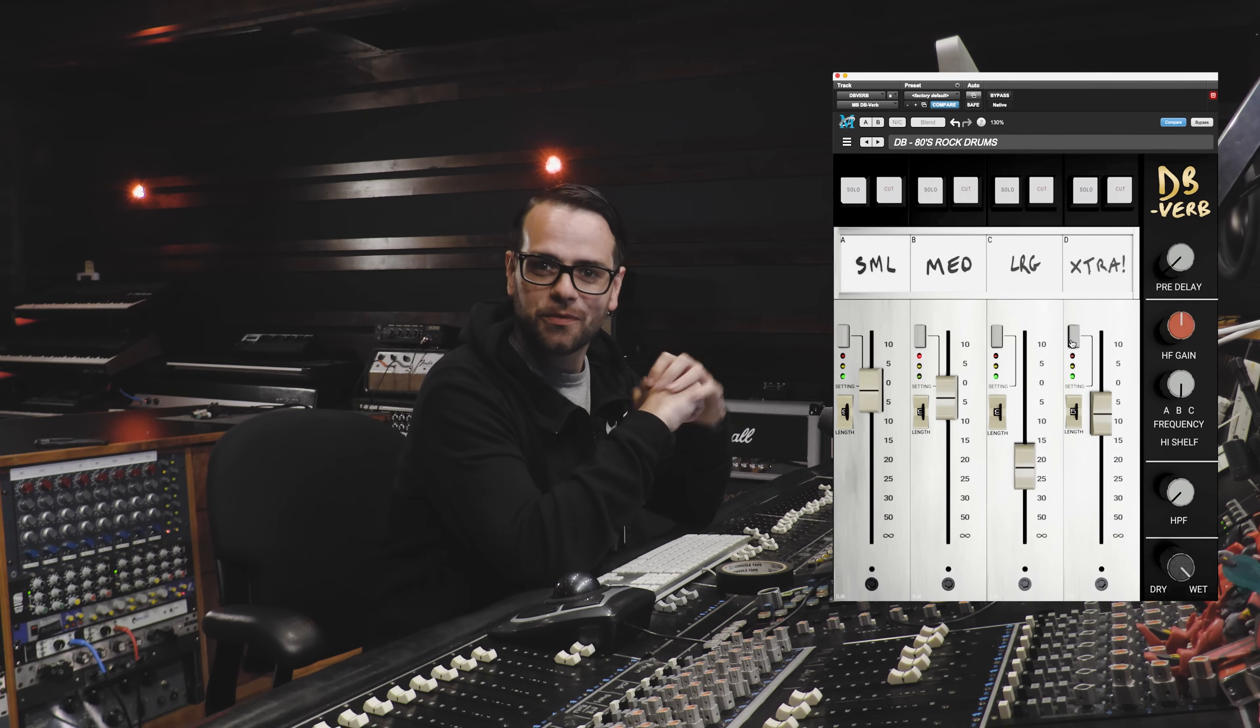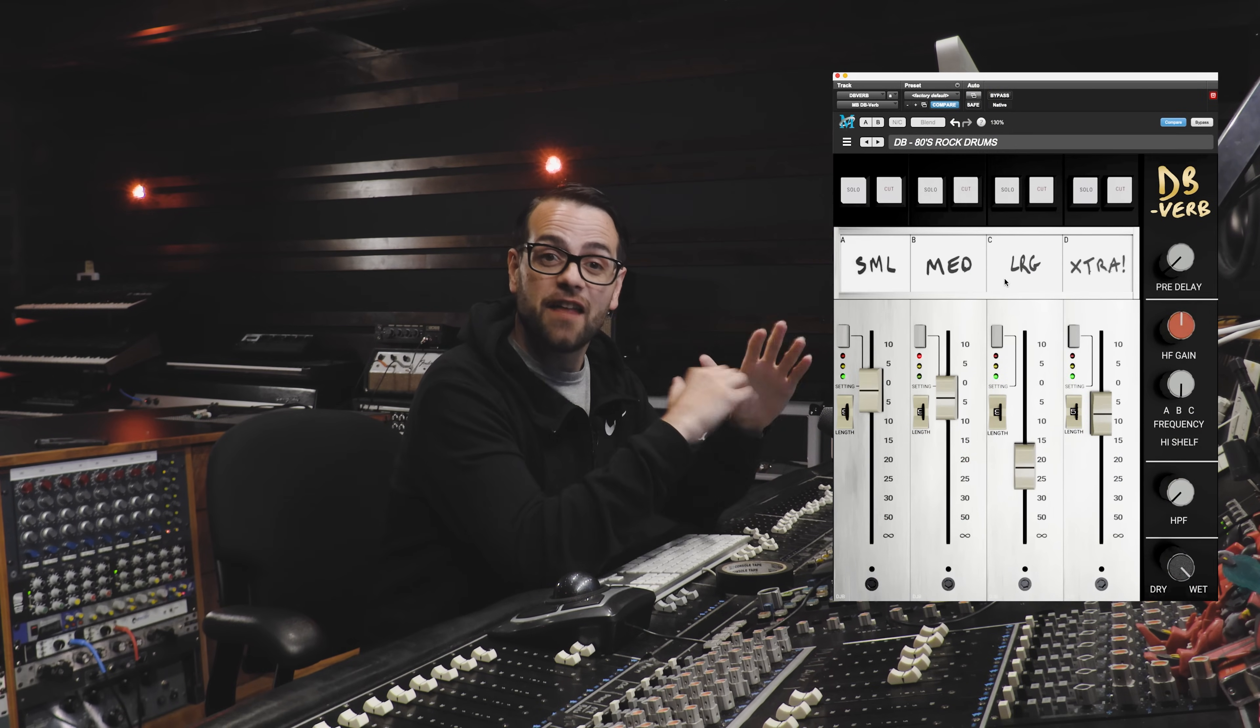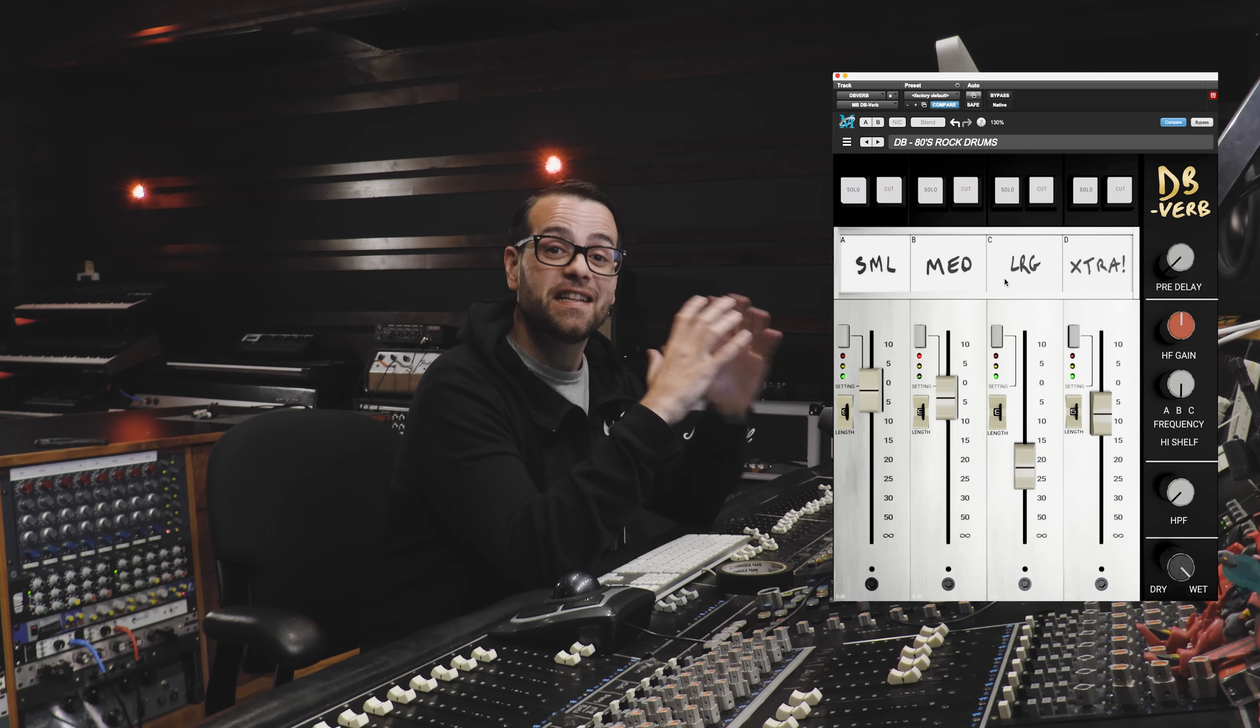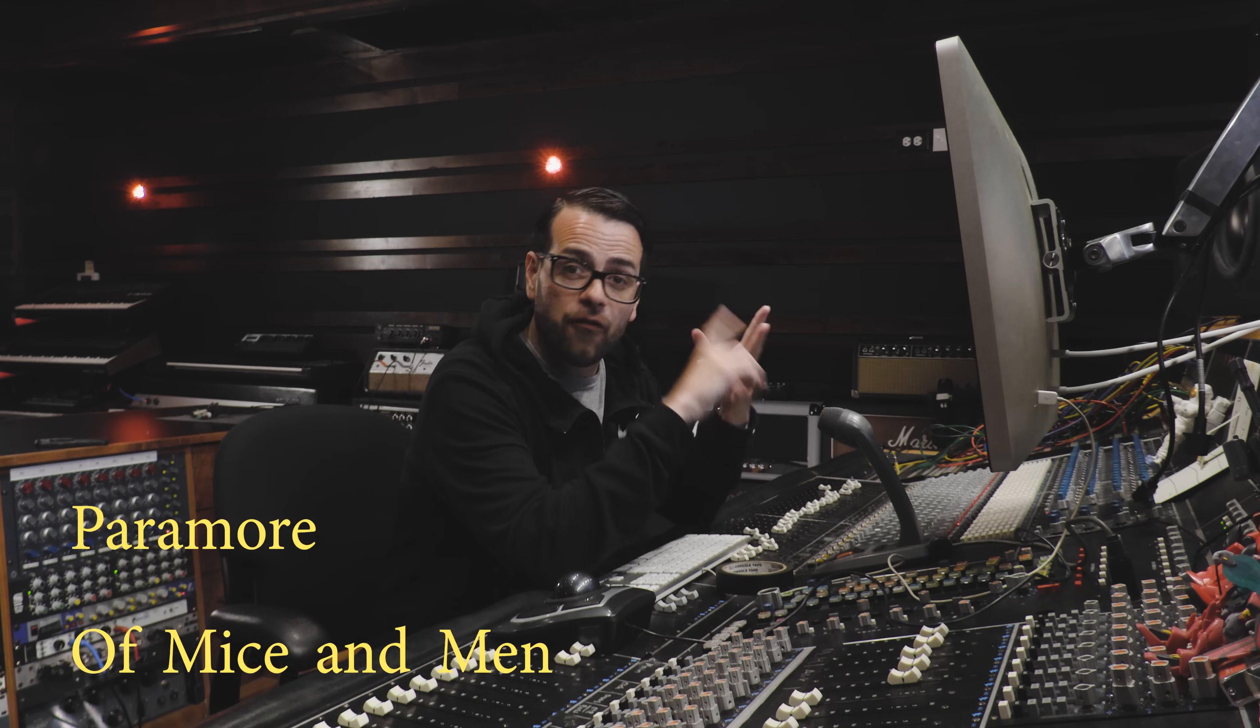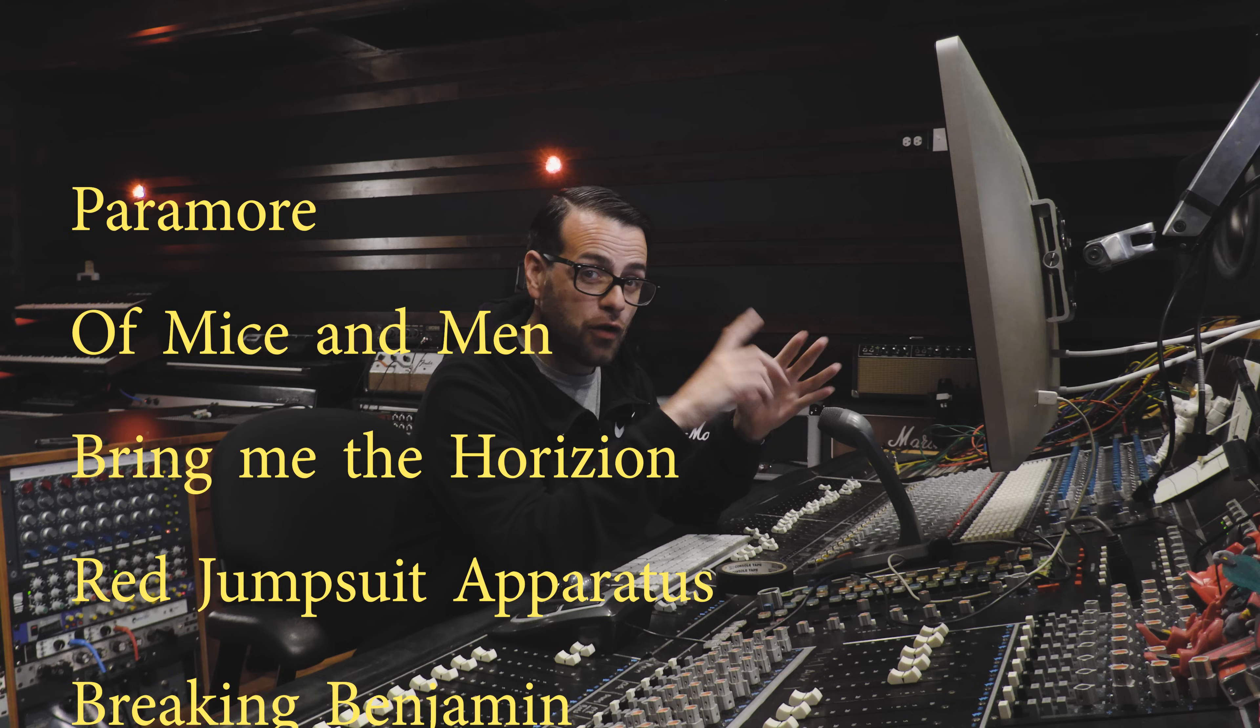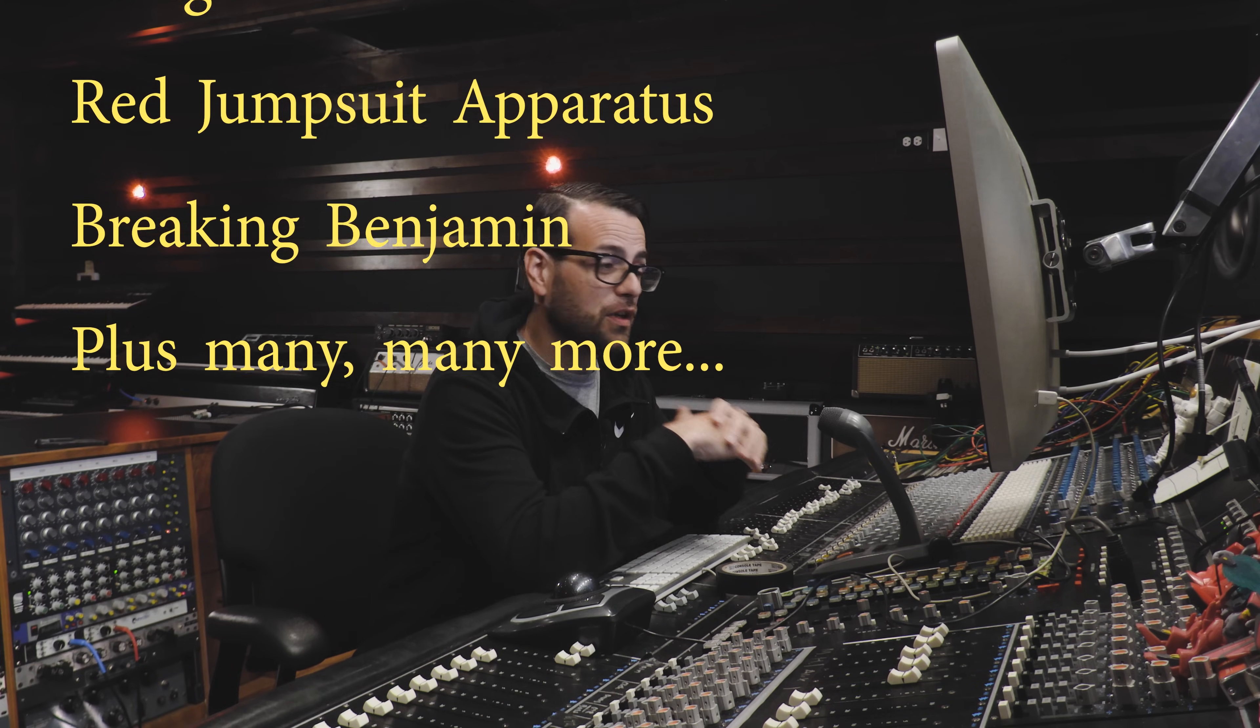DBVerb is a collaboration between Metric Halo, Make Believe, and the incredible producer and mixer David Bendeth. David has had the pleasure of working with such artists as Paramore, Of Mice and Men, Bring Me the Horizon, Red Jumpsuit Apparatus, and Breaking Benjamin.